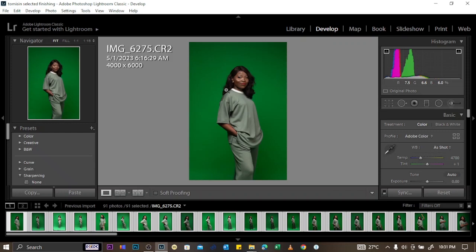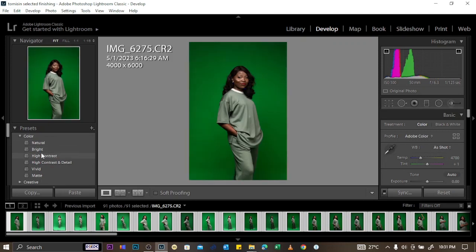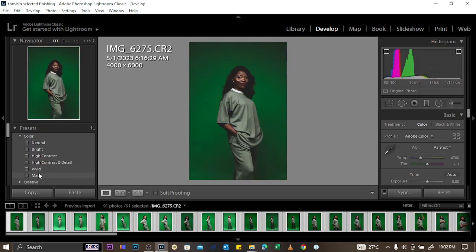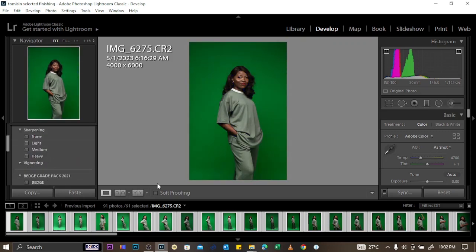This area is for presets. If you have presets installed, you can find them and apply them. As you scroll, Lightroom previews what they look like. The blue highlights show parts that are too dark, and overexposed areas are shown as well. Once you click a preset, you still have the option to manually adjust it here — you are in full manual control.